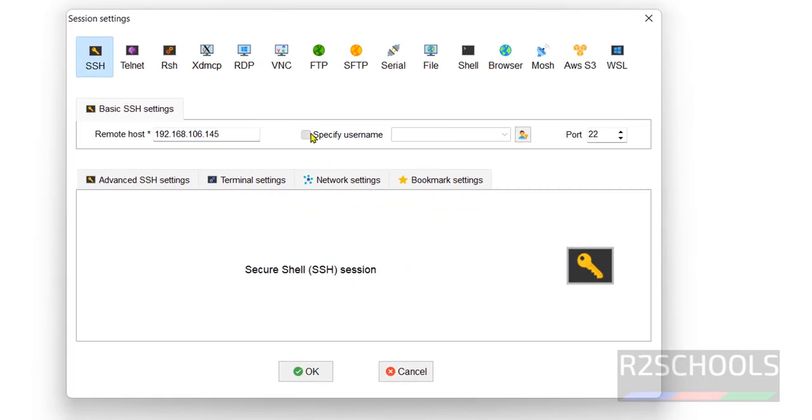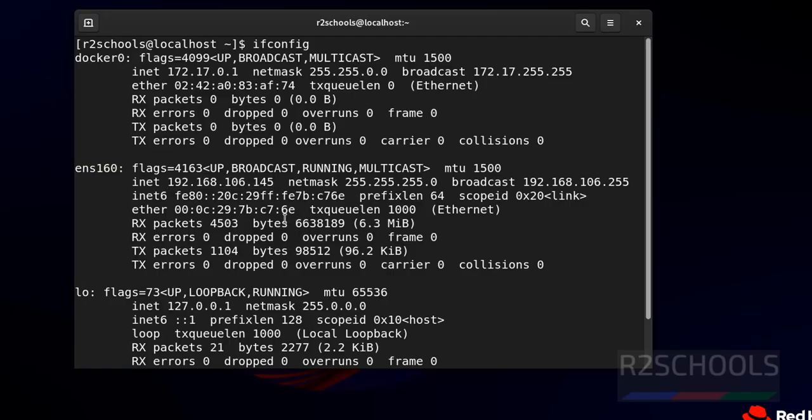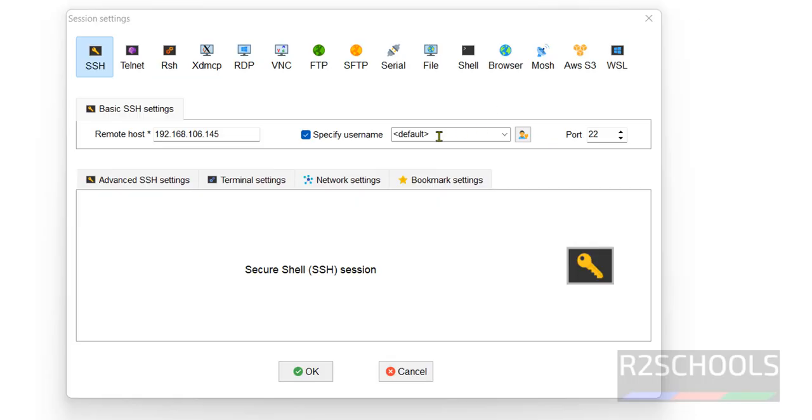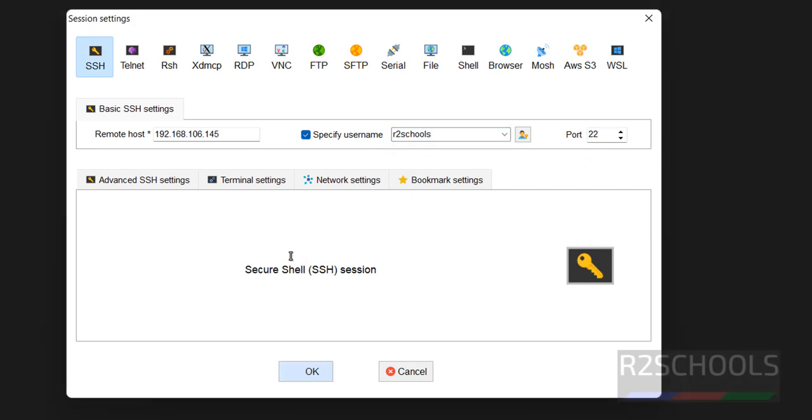Then username. The username is grayed out, so you have to click on the checkbox, then provide the username. Here username is r2schools. In your case, get the username. Port is 22. Click on okay.